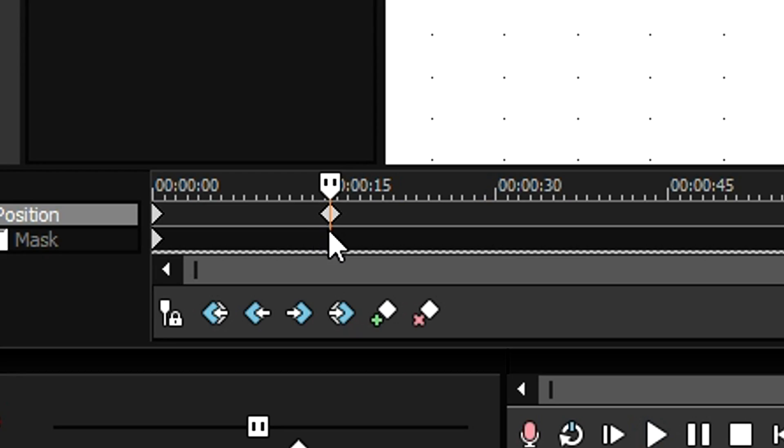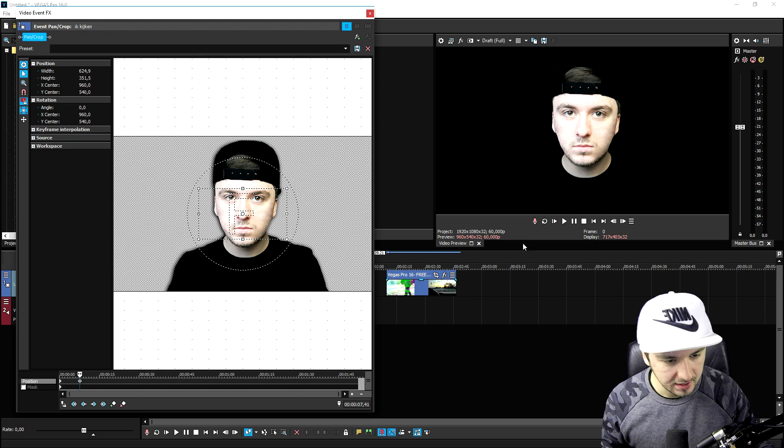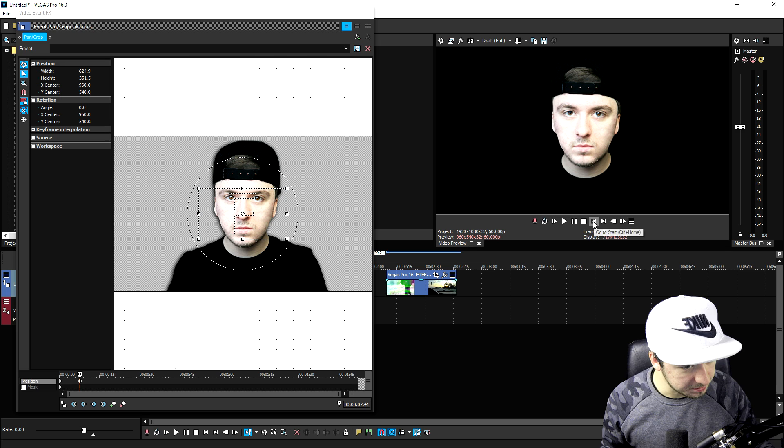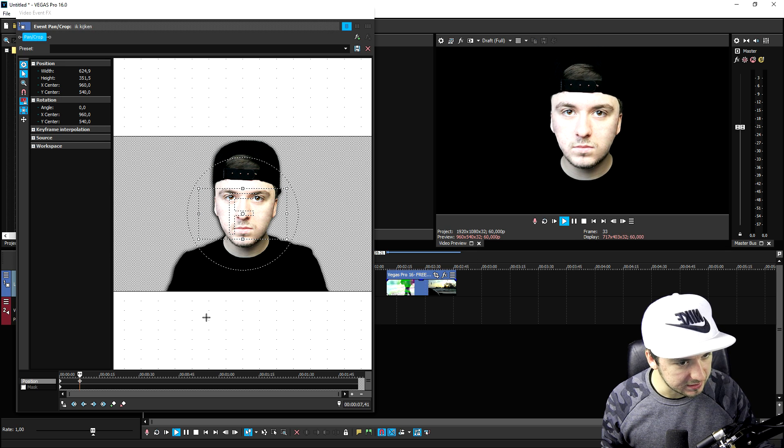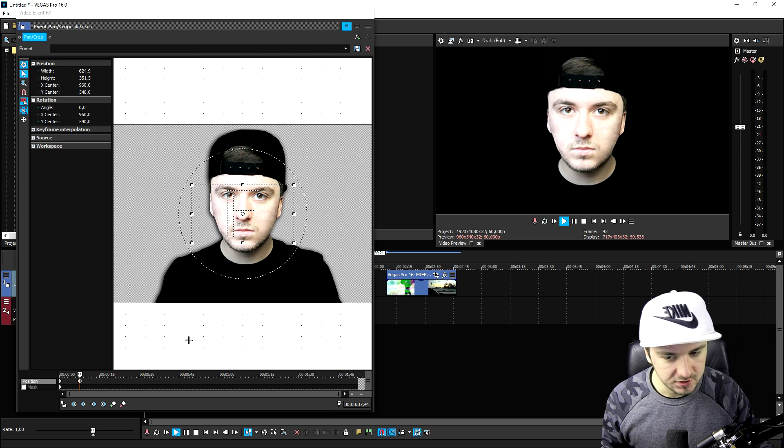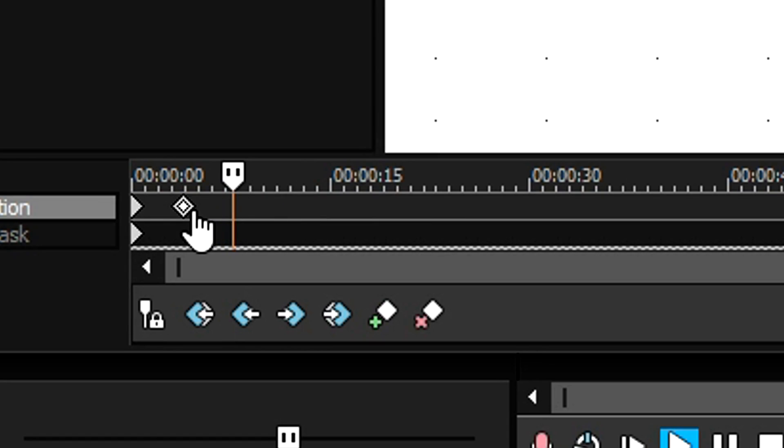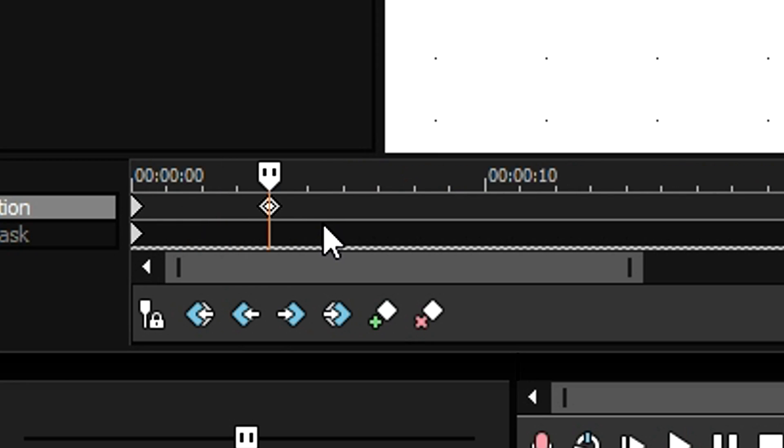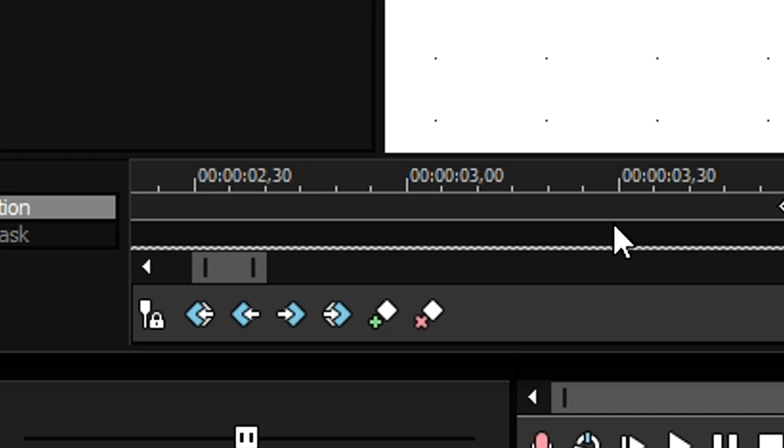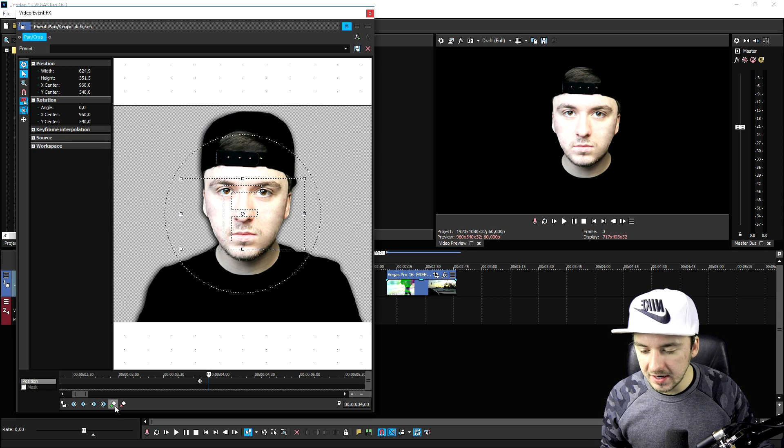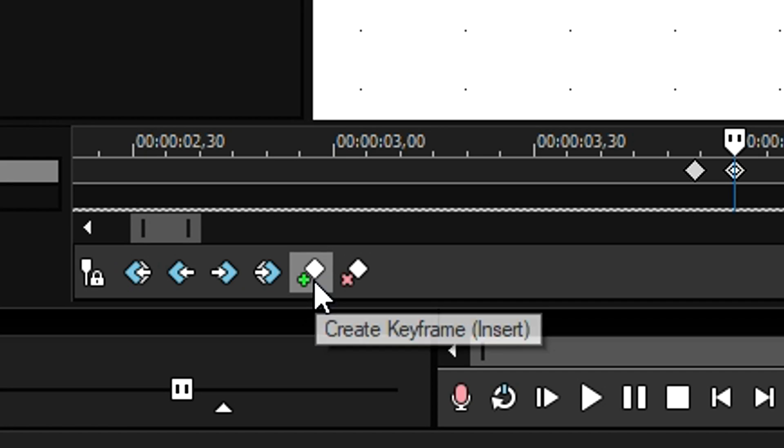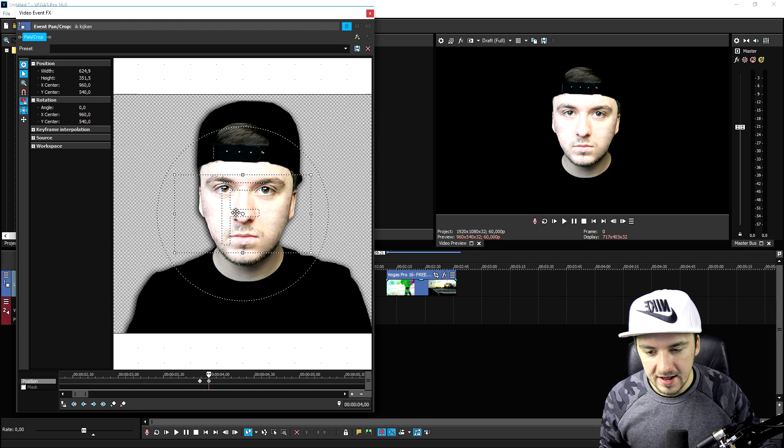As you can see, that looks really nice. It's a little bit too slow, so we're going to move this keyframe a little bit more to the beginning. Then we're going to stand on this keyframe with our cursor, go up and move two frames, and hit another keyframe.